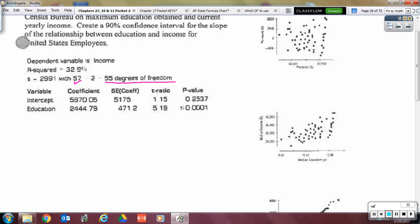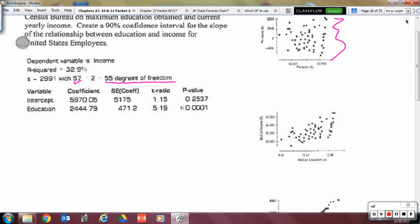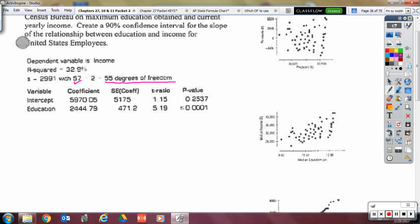I've seen this twice on the AP exam where they do not tell you how many pieces of data there are or the degrees of freedom. You actually had to go and count the number of pieces of data to get the degrees of freedom. Of course, they didn't do it with this many pieces.